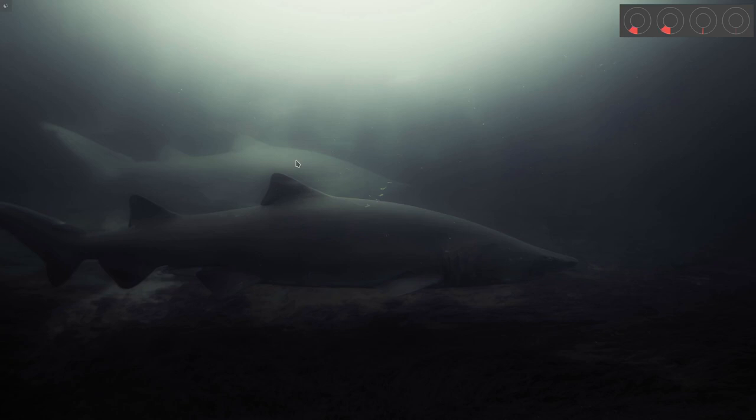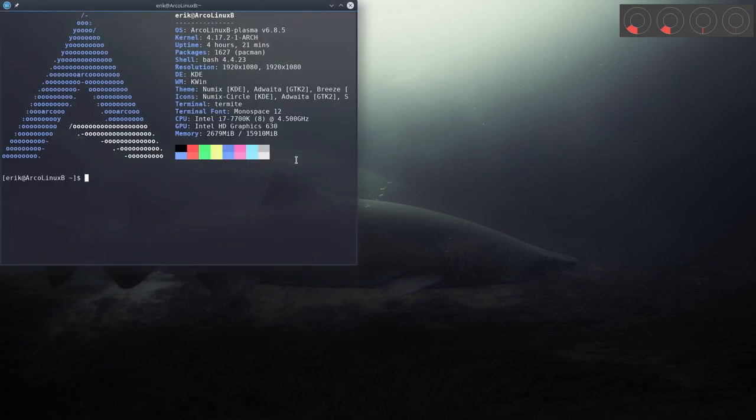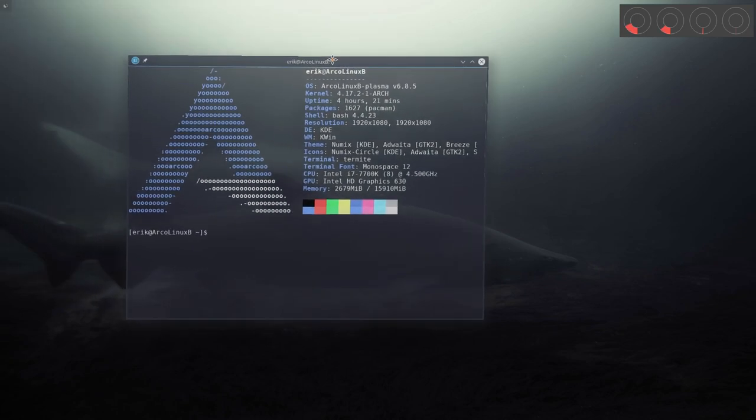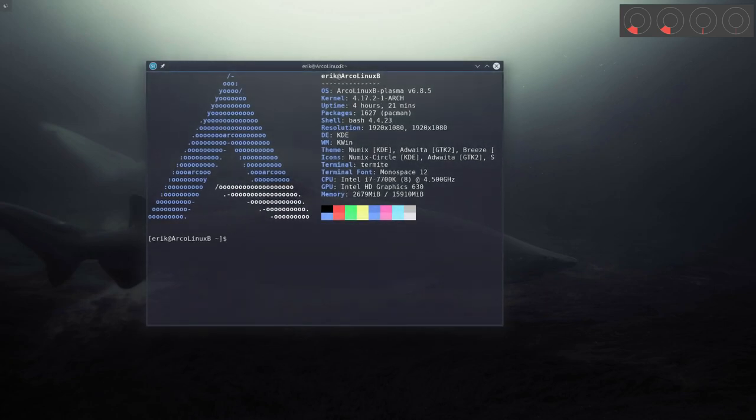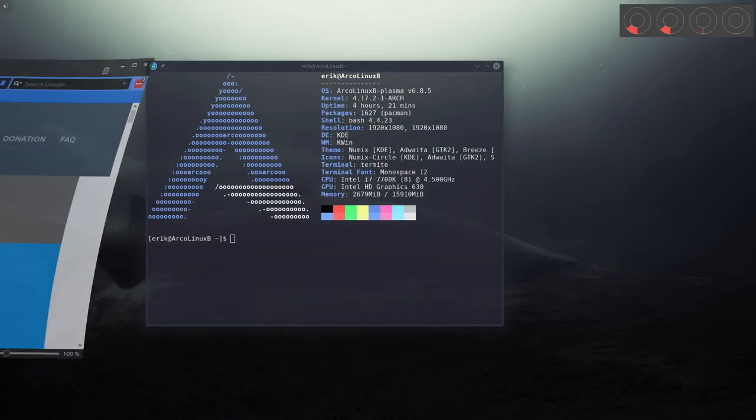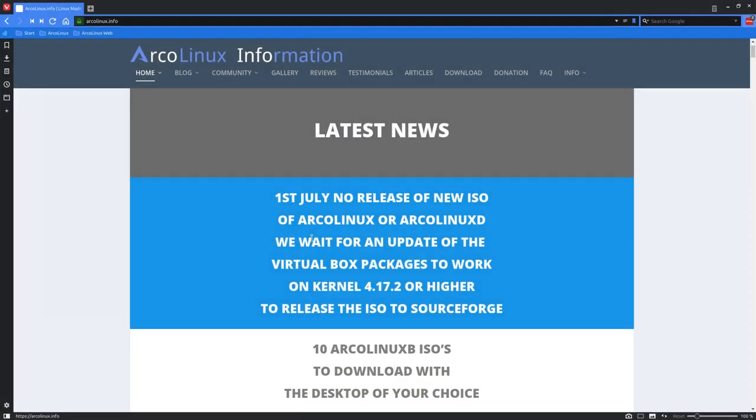Hi, welcome to this tutorial. We have decided on the 29th of June not to release an ISO on the 1st of July. But we'll wait for an update for the VirtualBox packages to work. You may have seen a video already on our channel.